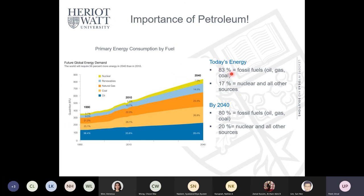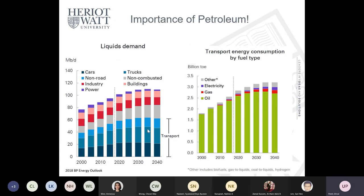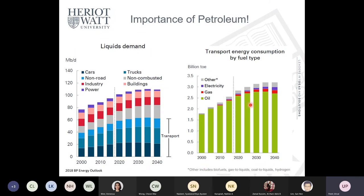While renewable energy use is likely to increase to 14–20 percent of all energy needs by 2040, the primary fuel to meet energy demands will continue to be oil, gas, and coal. By 2040, fossil fuels are still projected to account for 80 percent of the fuel mix. Oil in particular will continue to dominate the transport sector until at least 2040, where it begins to plateau, depending on the efficiency of electric vehicles.